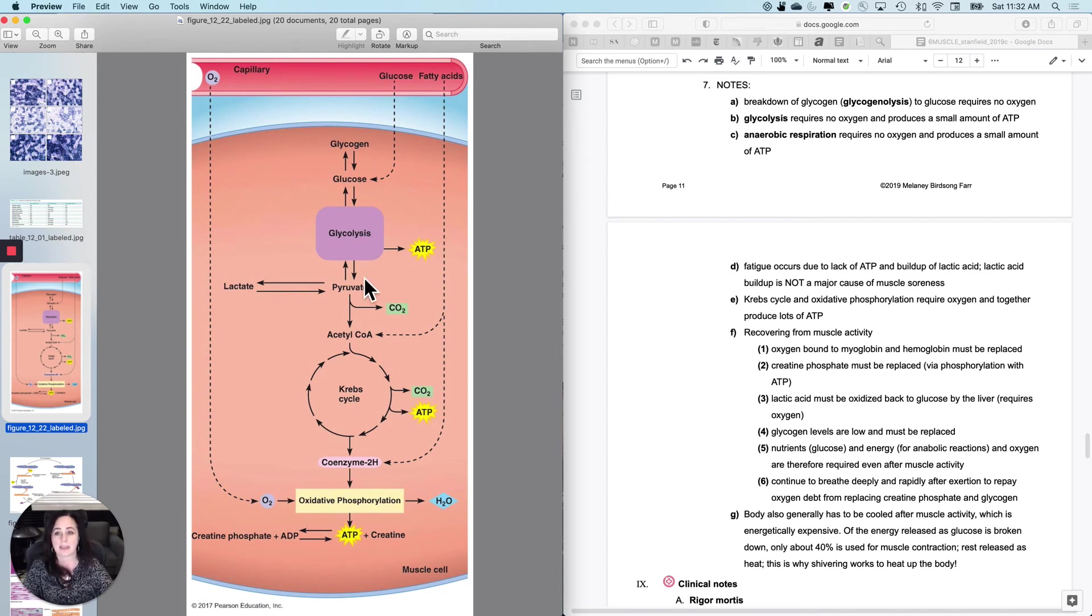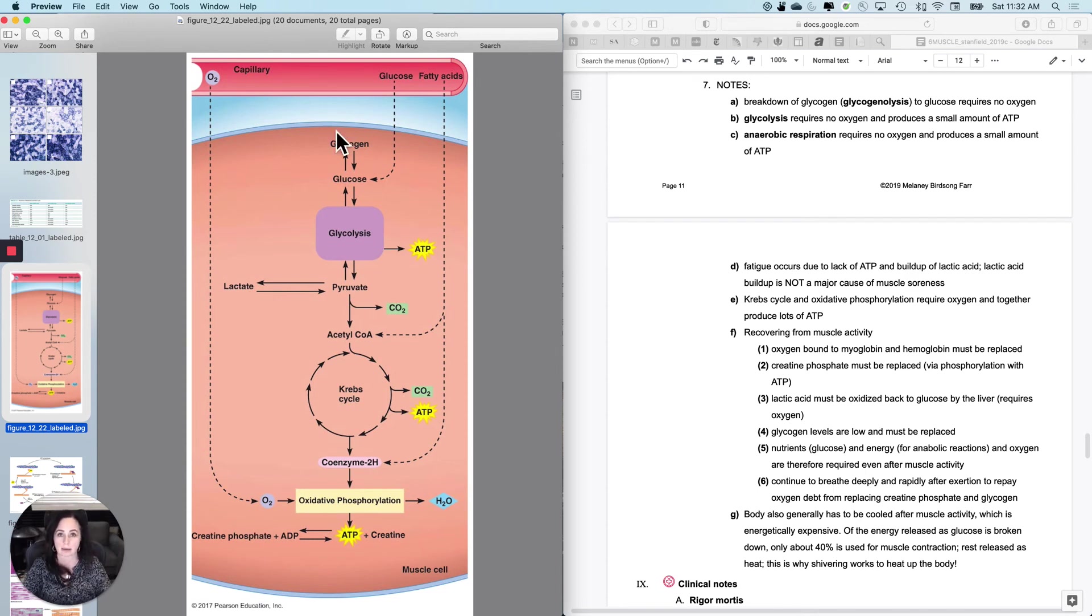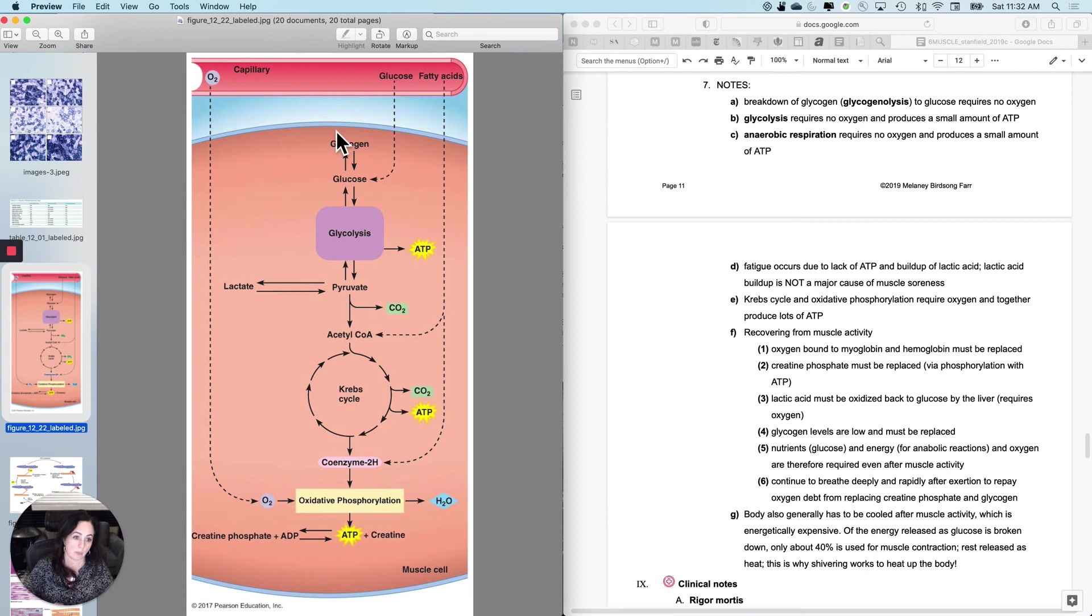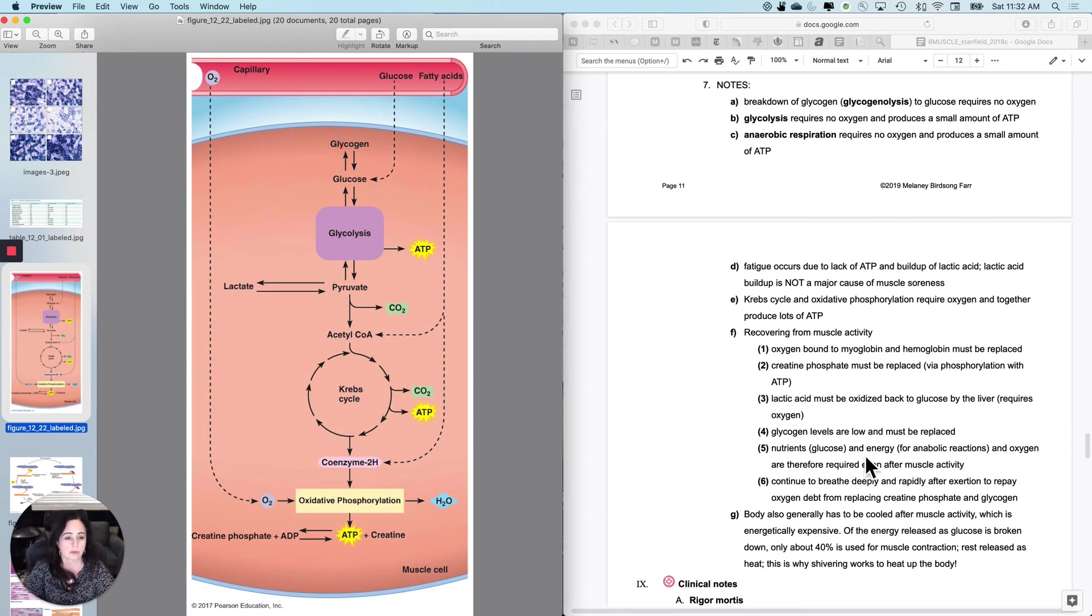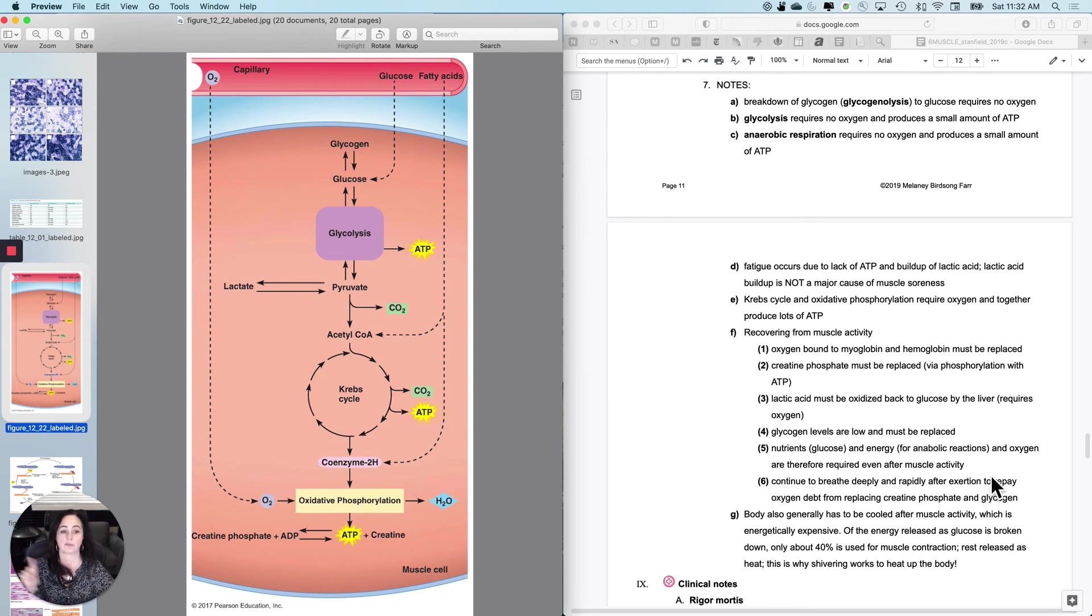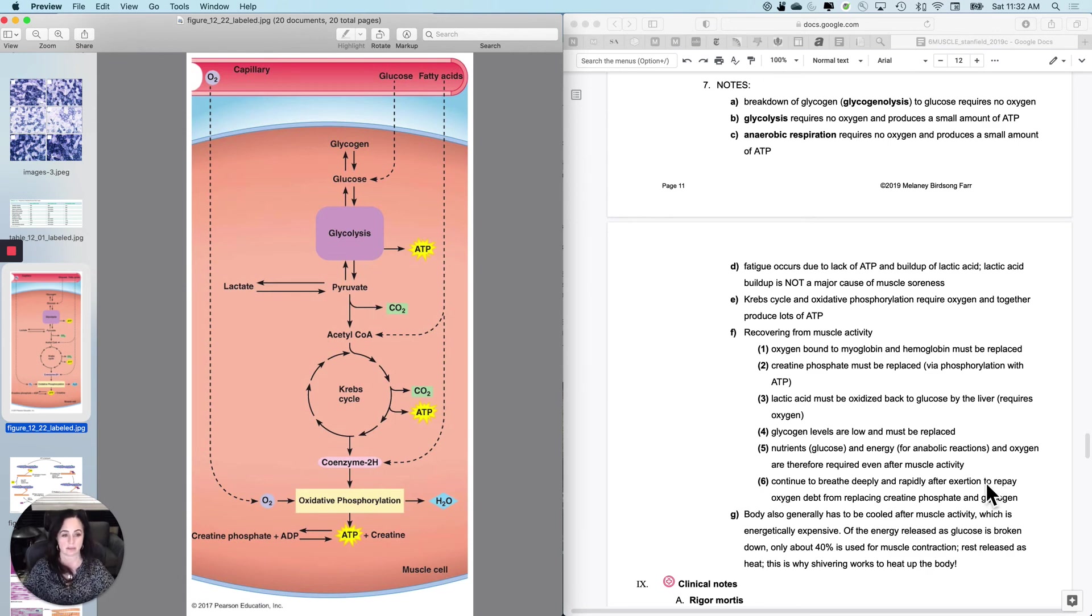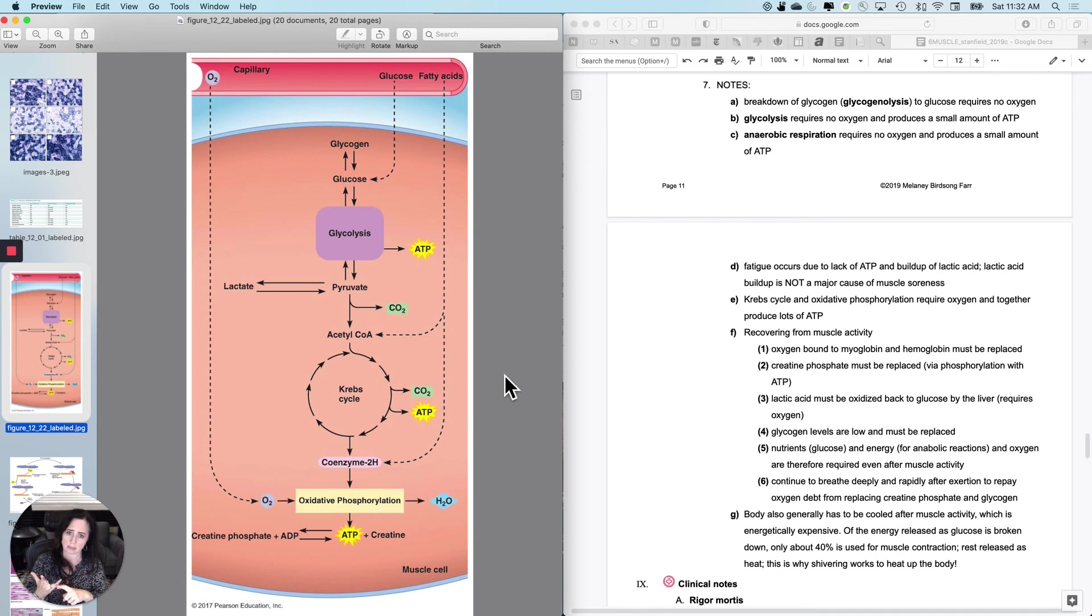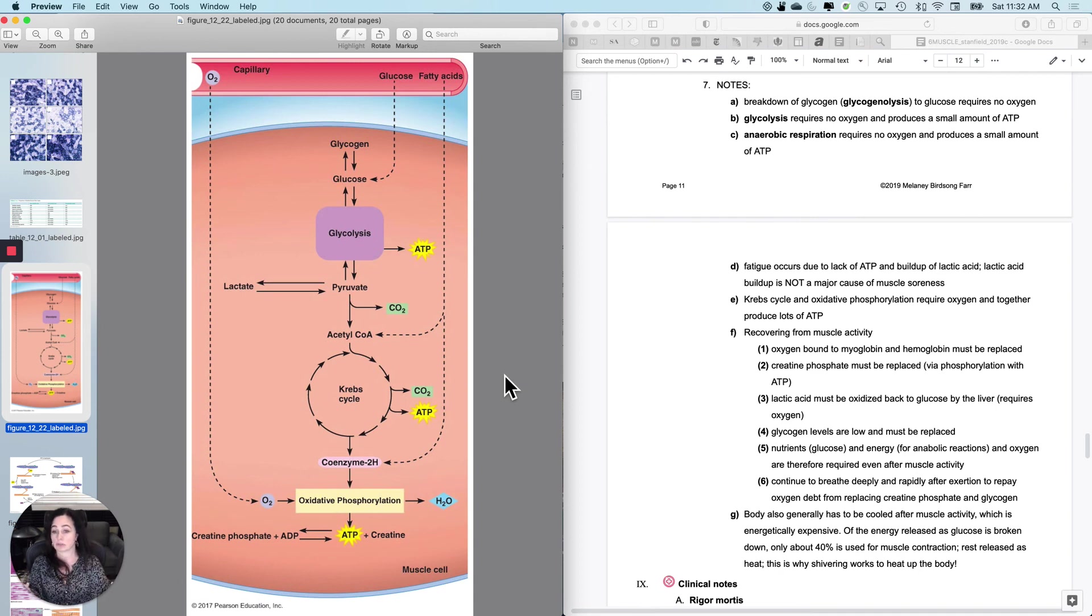And then the glycogen that I had stored in here, I have to put it back. So I've got to actually use glucose and actually make glucose into glycogen when I'm not using my muscles. So the nutrients and the energy and the oxygen are therefore required even after the muscle activity stops. They call this repaying the oxygen debt, but it's not just oxygen debt. It's oxygen, it's nutrients, right? And it's, well, oxygen and nutrients primarily.